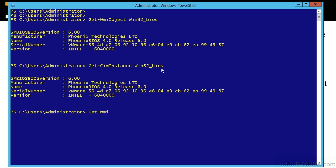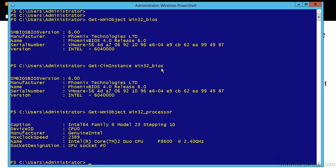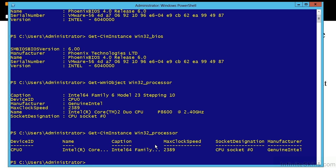We can do Get-WmiObject Win32_Processor, and you can guess what that's going to do — it gives us information about the processor on our machine. Notice the Intel 64, the device ID, manufacturer is Genuine Intel, the maximum clock speed. The name shows it's a Core 2 Duo P8600, 2.4 gigahertz, and the socket designation. I can do the very same thing by calling Get-CimInstance. The same information comes back in a slightly different format. This is the way that PowerShell makes getting into WMI very easy.